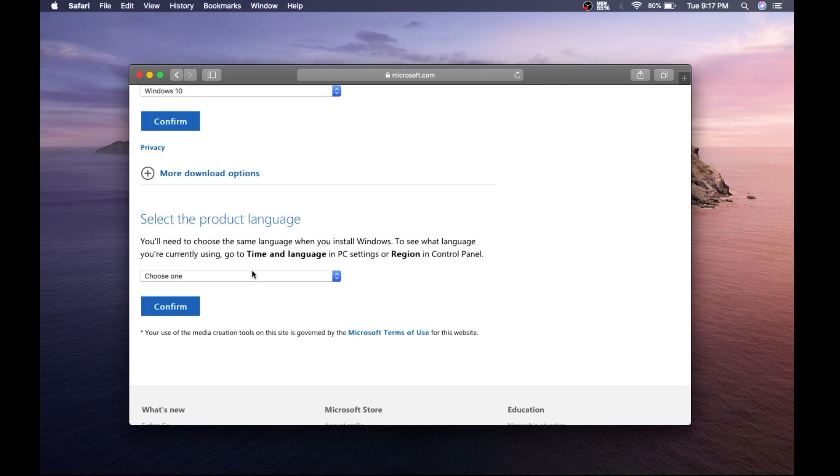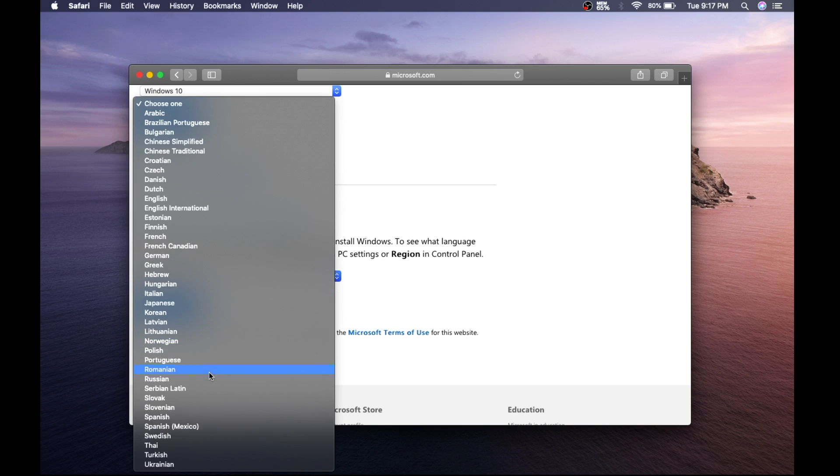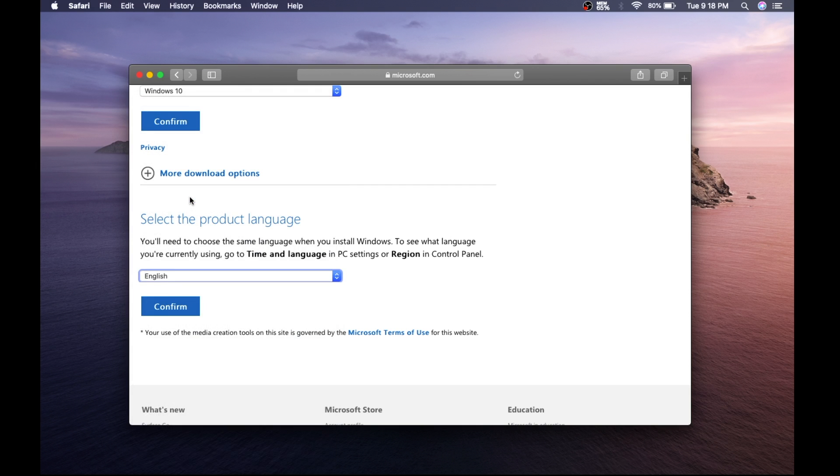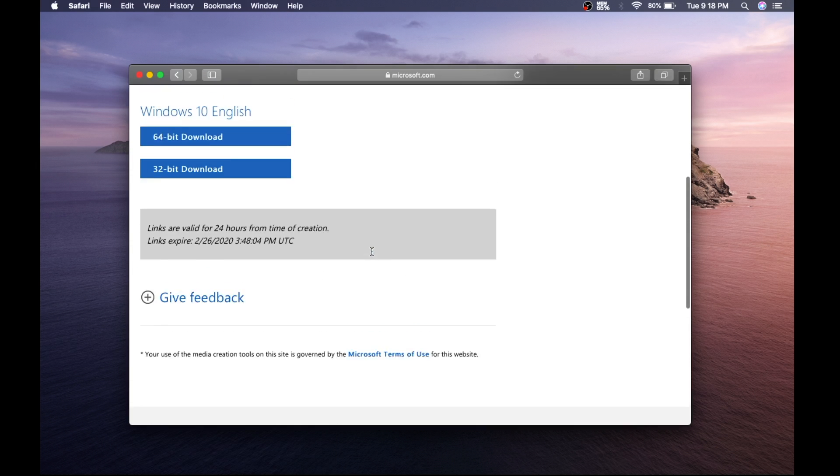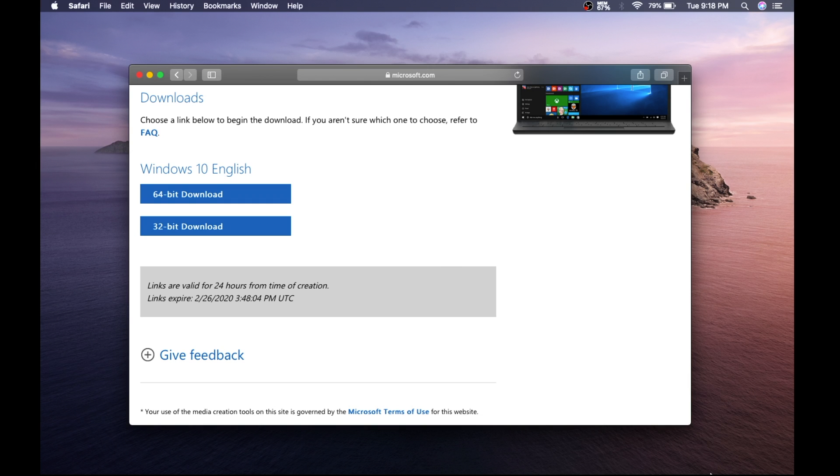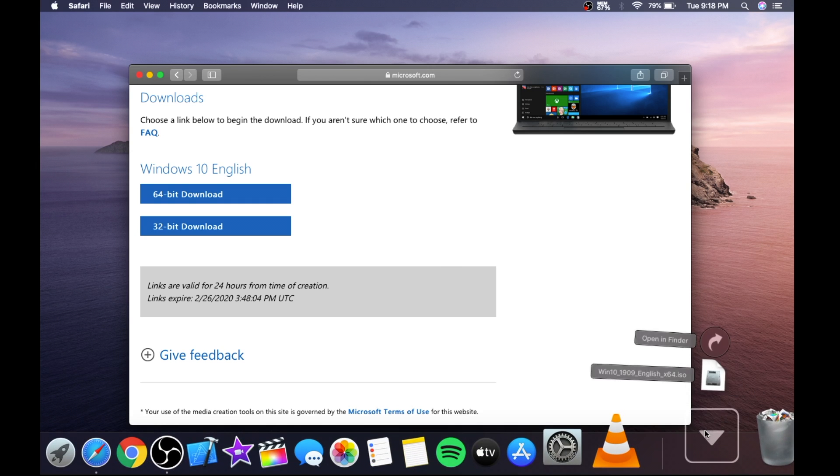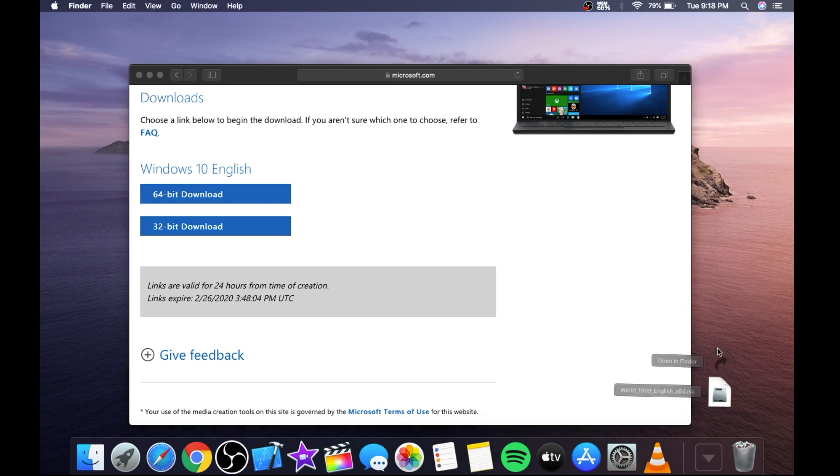Then select your language. Many languages are available. Confirm. And select 64-bit for download. I have already downloaded this file. You can see it's around 5.5 gigabytes.